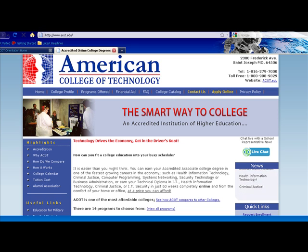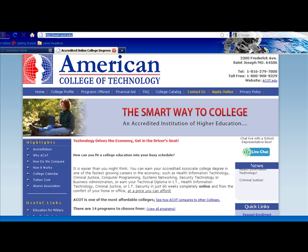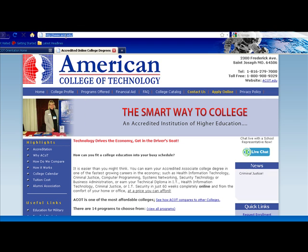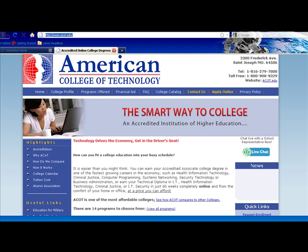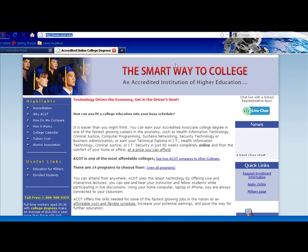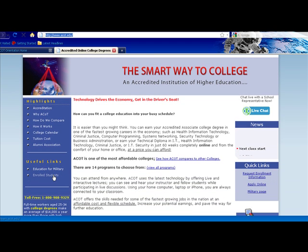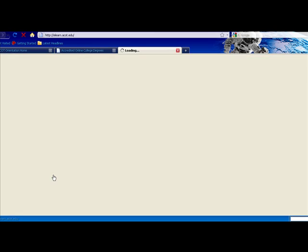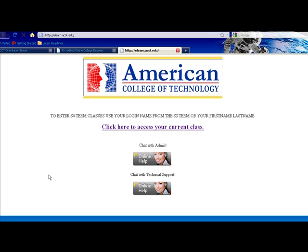The first way is to go to our website which is www.acot.edu. As you scroll down and look to your left, you will see enrolled students. If you click that, you'll be brought to the welcome page.